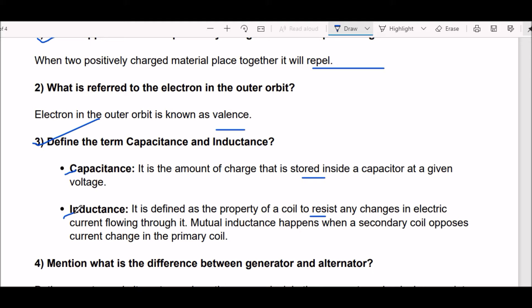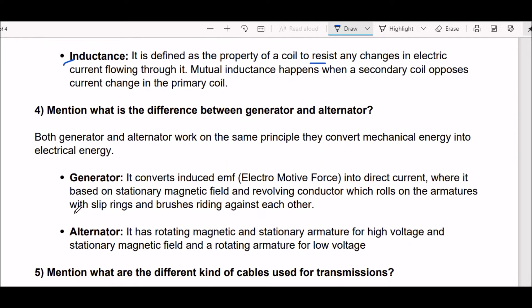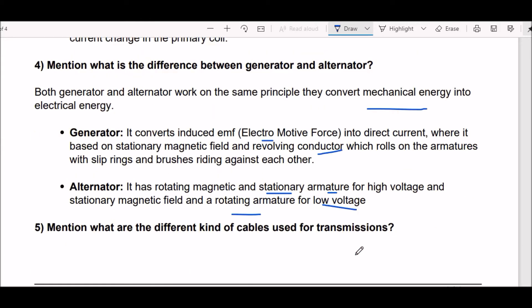Next question: what is the difference between a generator and an alternator? Both generator and alternator work on the same principle — they convert mechanical energy into electrical energy. In generators, it converts induced EMF, meaning electromotive force, into direct current, based on a stationary magnetic field and revolving conductor with slip rings and brushes. An alternator has a rotating magnetic field and stationary armature for high voltage, and a stationary magnetic field with a rotating armature for low voltage.